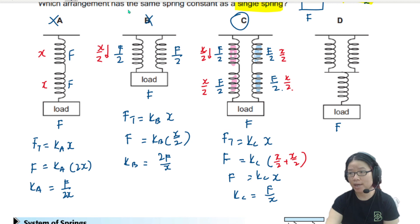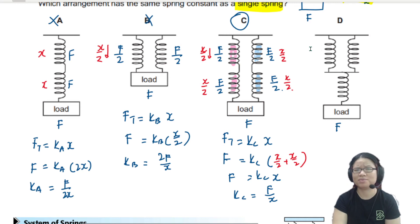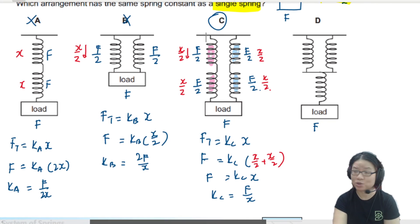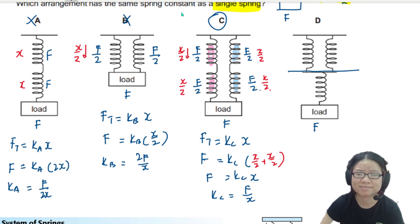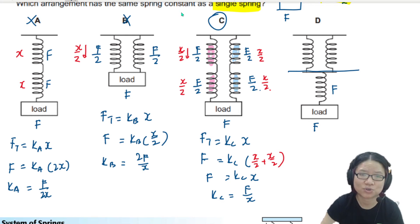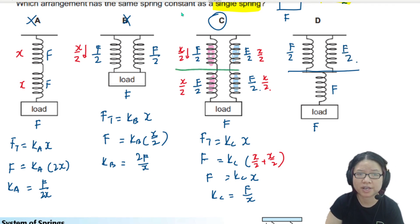The spring constant for arrangement C is F over x, so the answer is C. You can show working like that, or you can just eliminate A and B as obviously wrong and identify C directly without calculating. Now what about arrangement D?